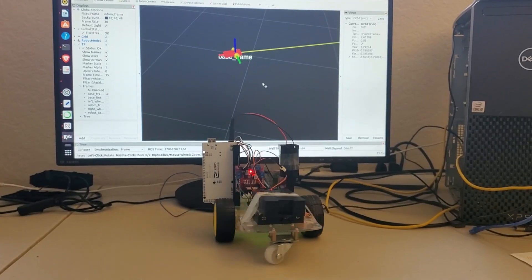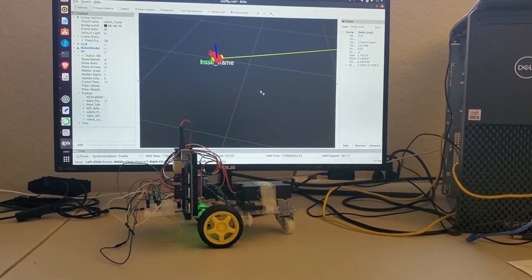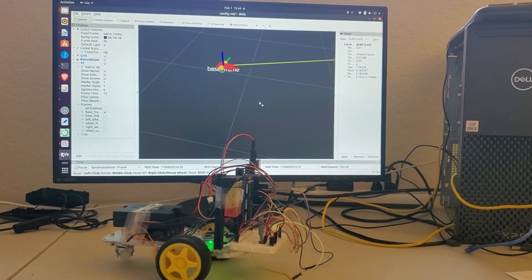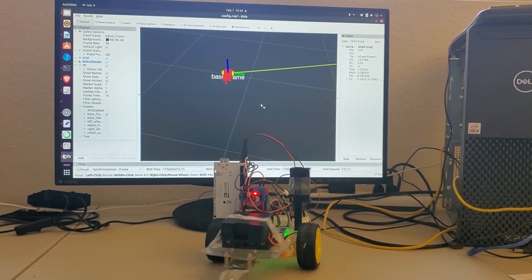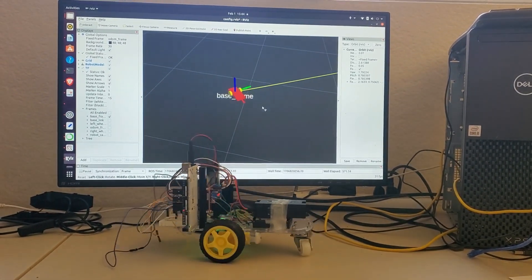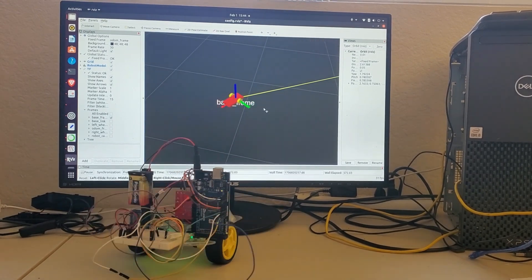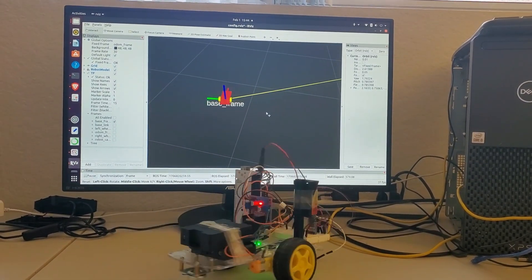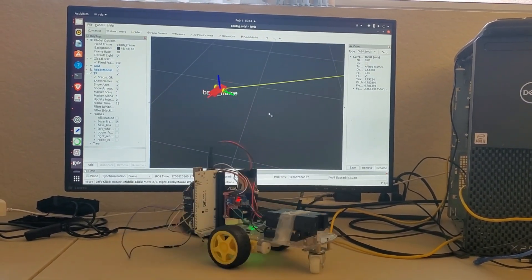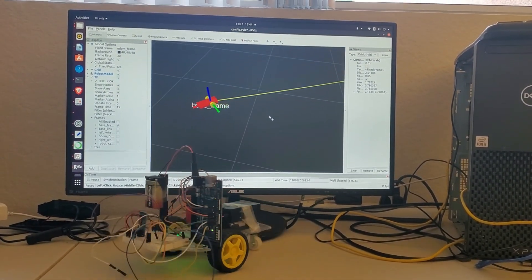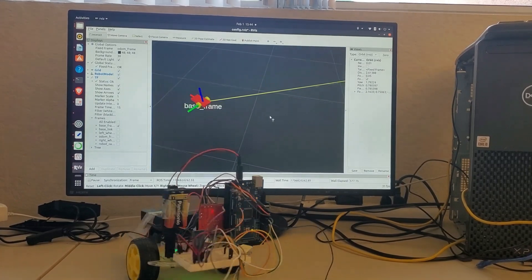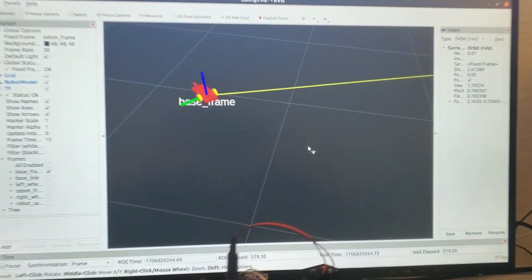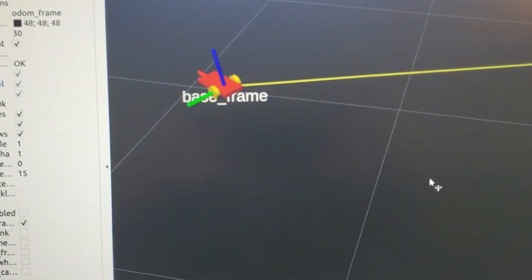On the basis of the dead reckoning estimates of the position and orientation, the Python code calculates the quaternions and coordinate transformations that are sent to the RViz visualization software that you can see here.